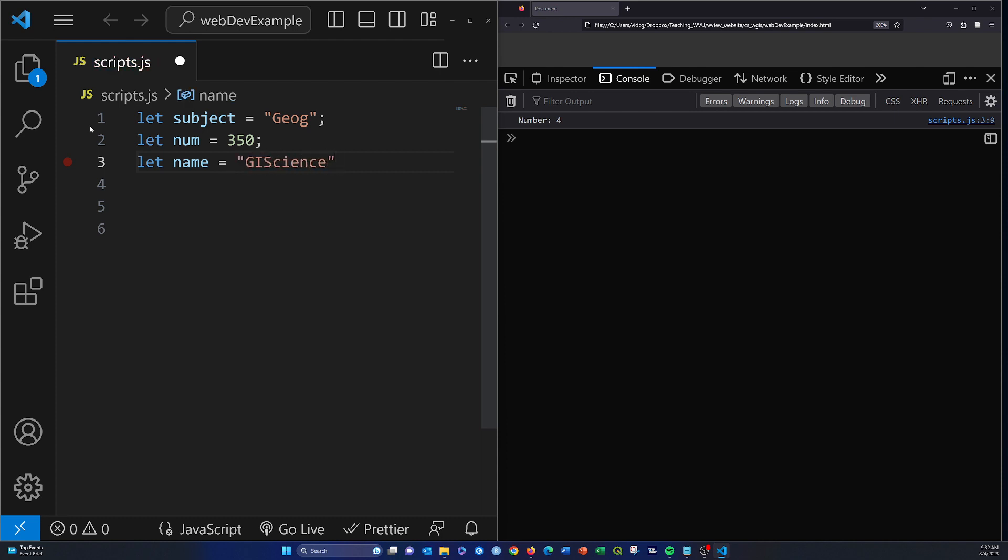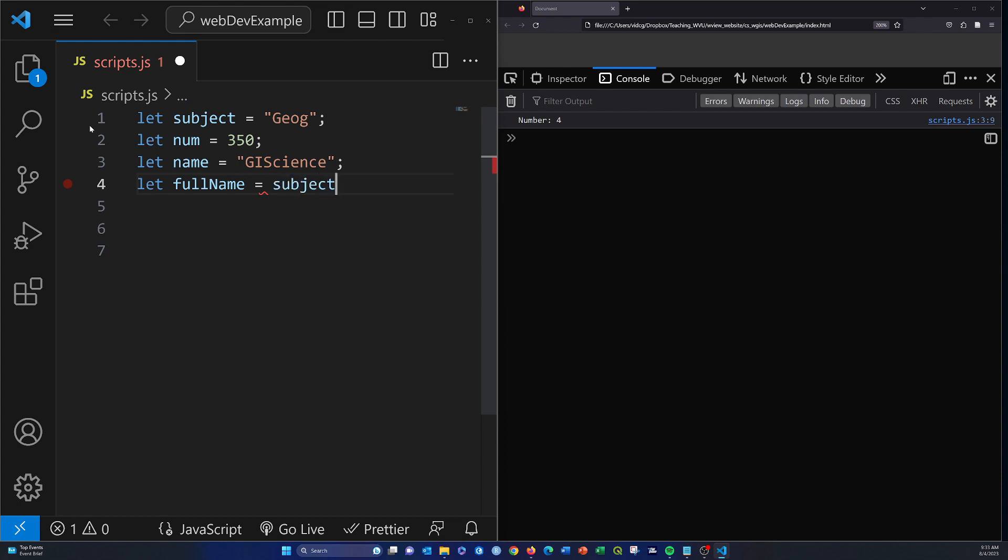Basically these are the components of a course name: subject, number, and name. If I wanted to combine all those together into a single string, we could do that with string concatenation. Let fullName equal subject plus num plus name.